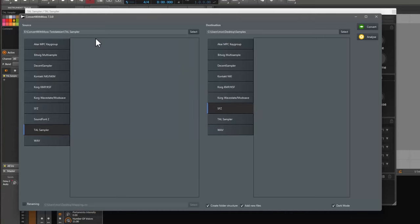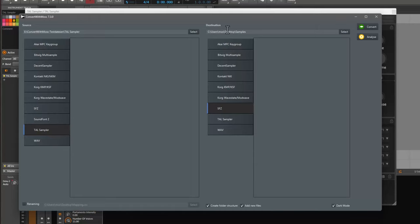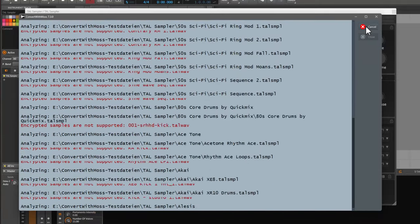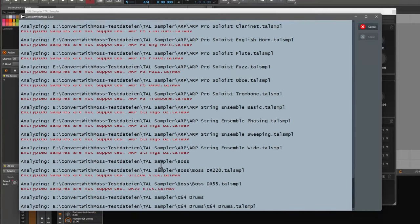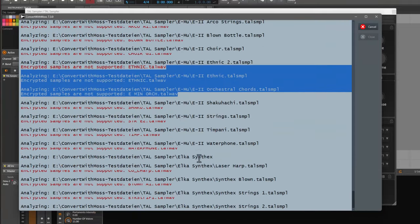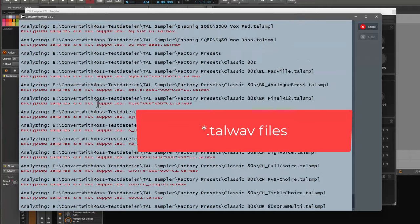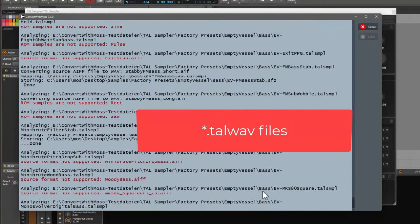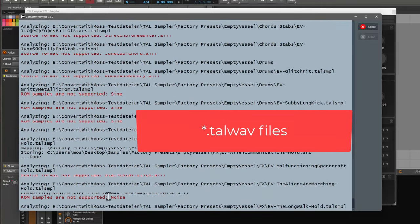What is not supported is most of the files in the TAL Sampler library are encrypted because of copyright reasons. And I do not support this. And I also don't want to infringe copyright with such a tool. It only supports the non-encrypted files. And if you, for example, run it now on the files from the library coming with TAL Sampler, you see that most of the files are encrypted and these will not be converted.